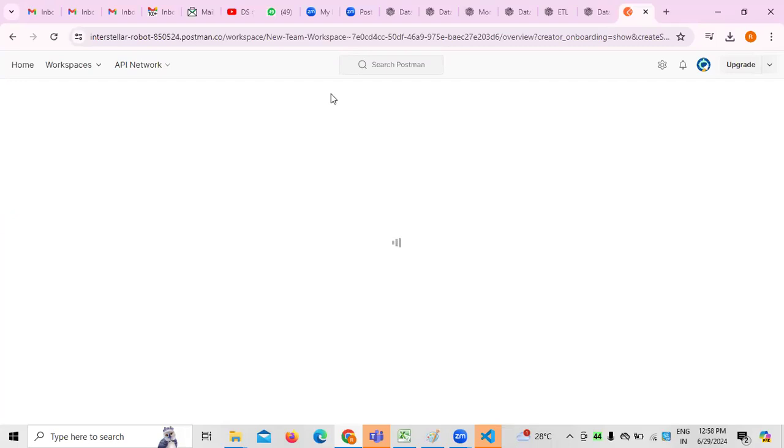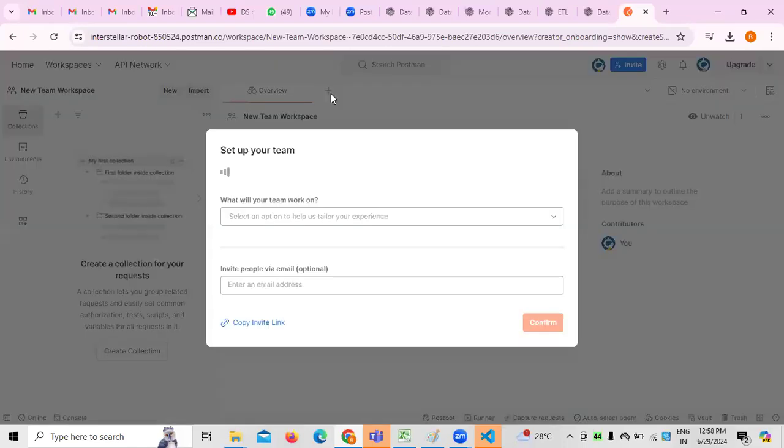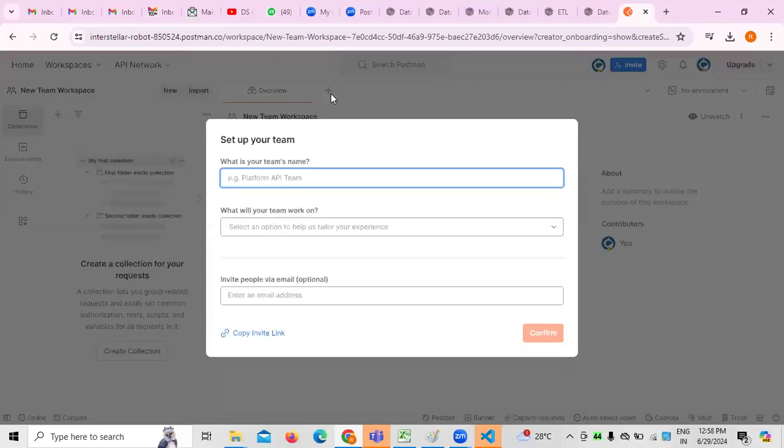Creating a new workspace for the project is optional, because we work on different projects. Multiple workspaces can be created for multiple projects so that there won't be any confusion. There are possibilities that a team may work on multiple projects at a time — for example, a senior test professional may be involved in multiple projects depending on the importance.